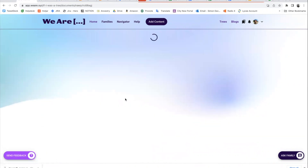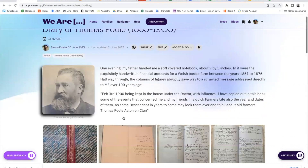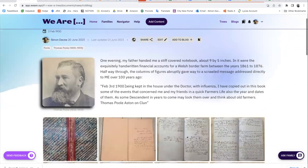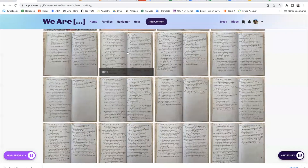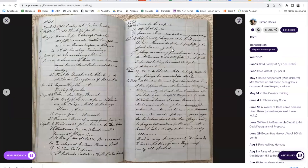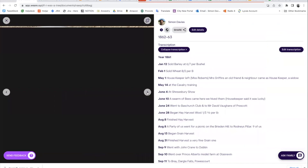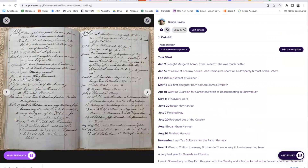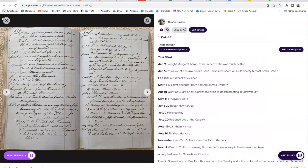Let's take this one — this is the diary of my great-great-grandfather. I've been able to put in a bit of narrative, and then here are all the pages. If I open a page, I've been able to put a transcription next to it, which I can collapse and expand. With this button I can just tab through the pages, scroll through the pages, and you can see each of the transcriptions that I've done.